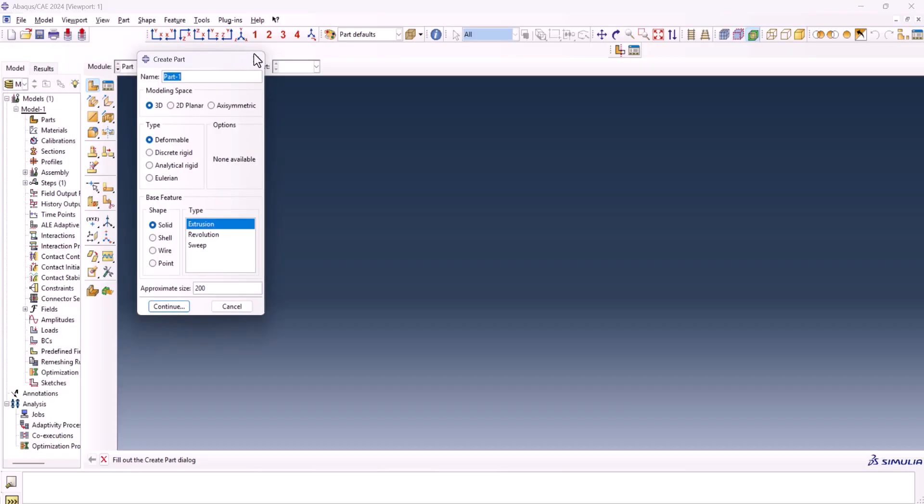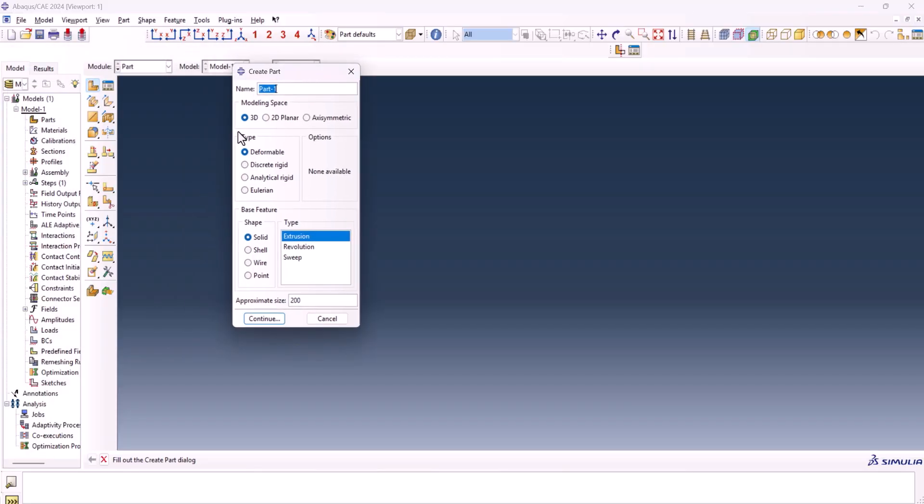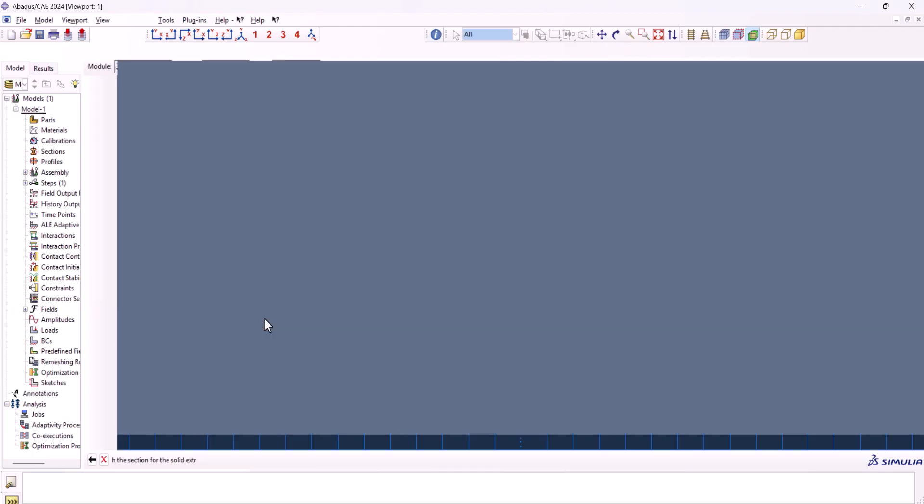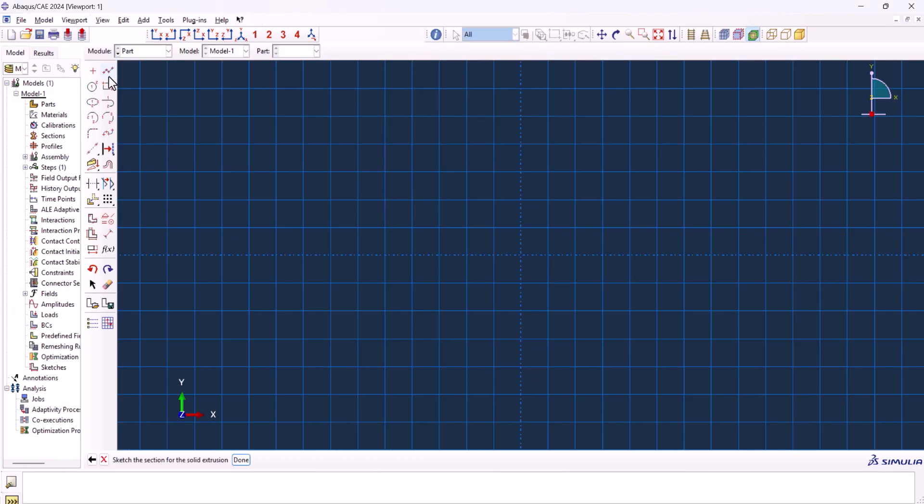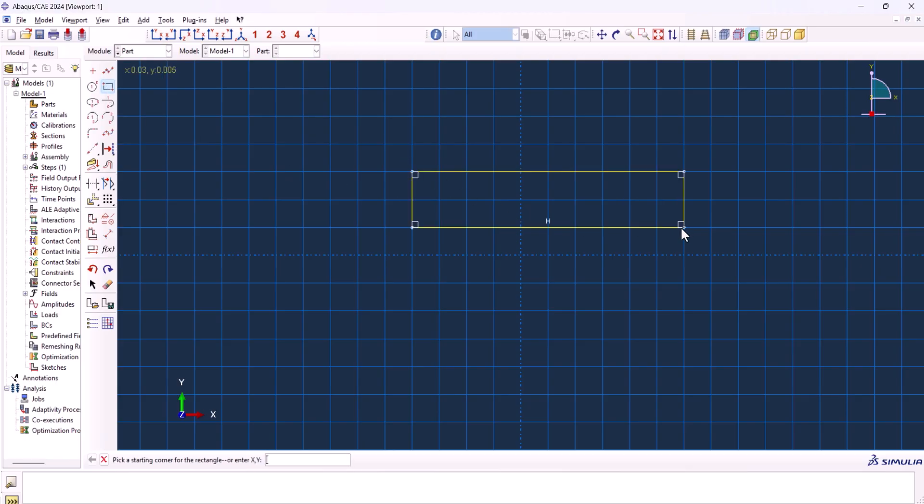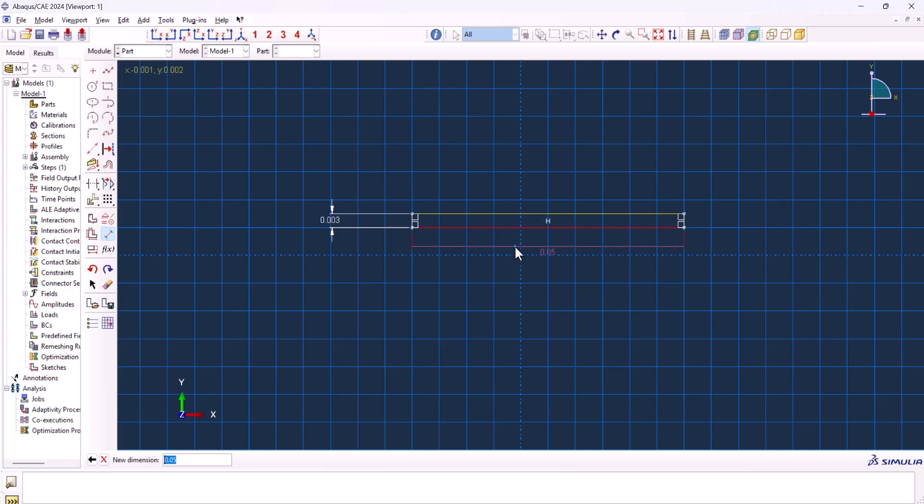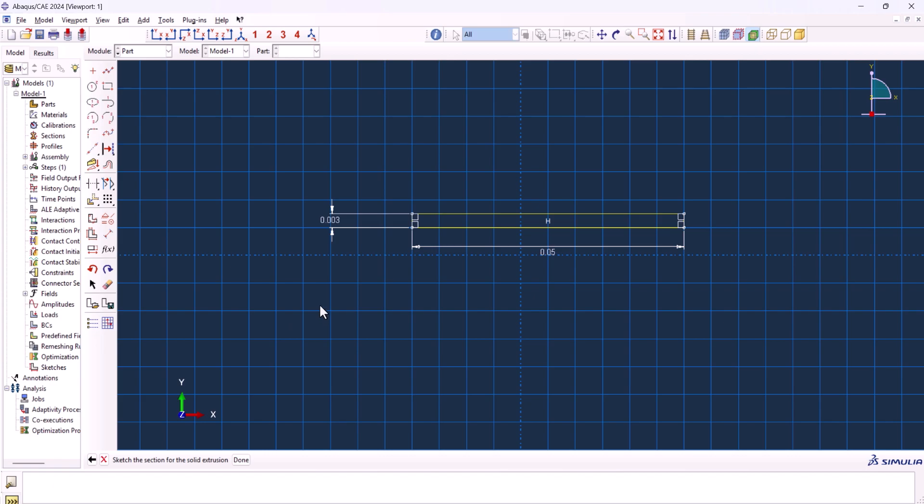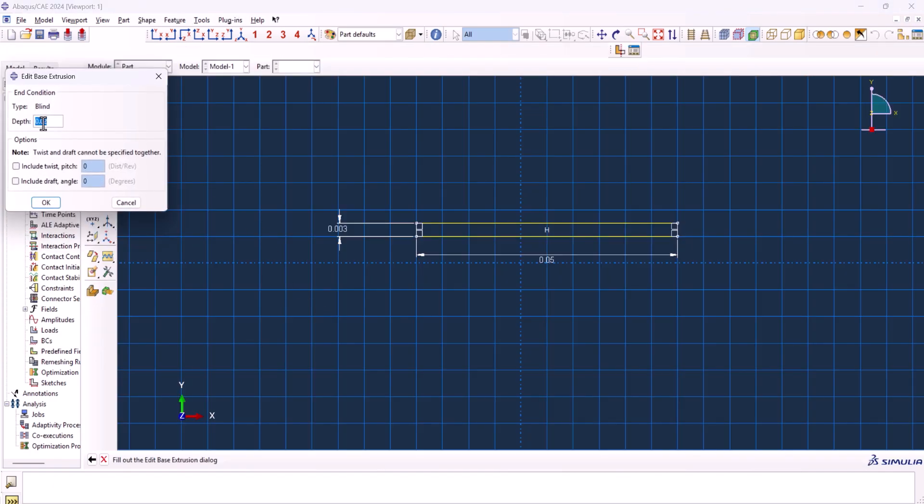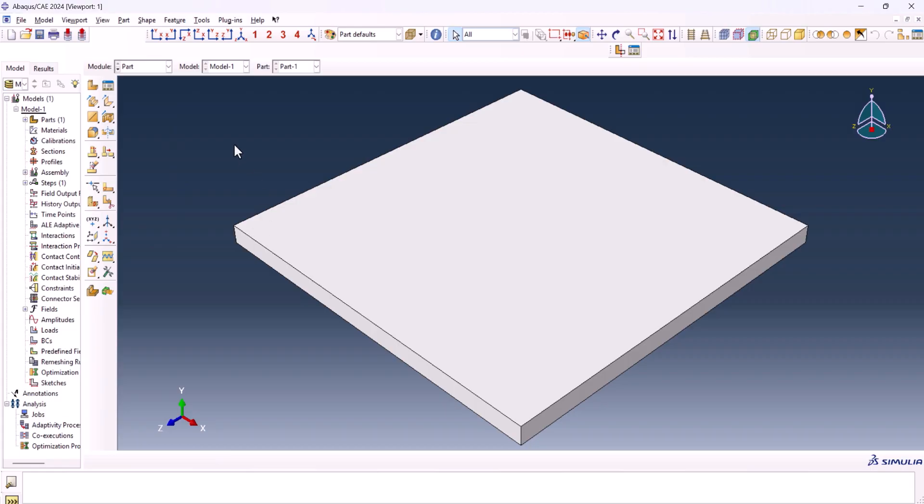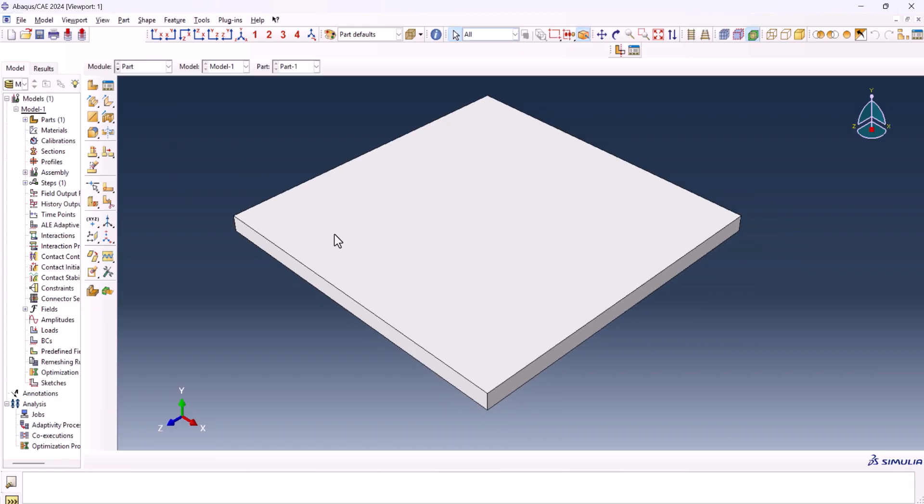Let's get started. Go to the part, 3D deformable solid extrusion. 0.2 would be okay. Now we want to create a rectangle. This is the rectangle. Let's put this guy on. 0.025, this one 0.05. Done and 0.50. And this is the part we have.